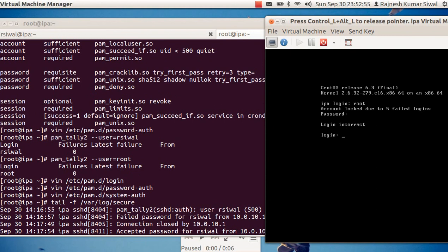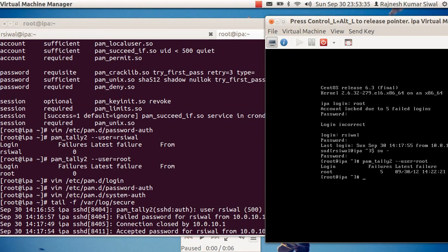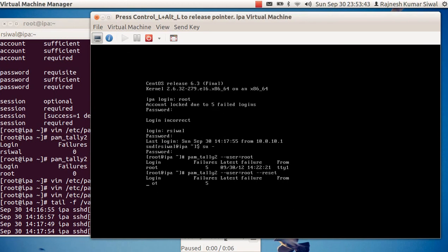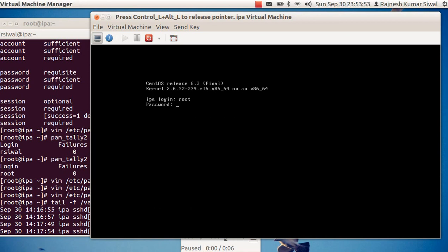This raises an interesting question — in case you have locked the user account root, how will you reset the password? Log in into a regular user, then do su - or sudo su - and become root. Then run pam_tally2 --user=root — it shows five failed login attempts — so just reset it. Now it's zero. If I try to login into this machine as root, it will succeed.